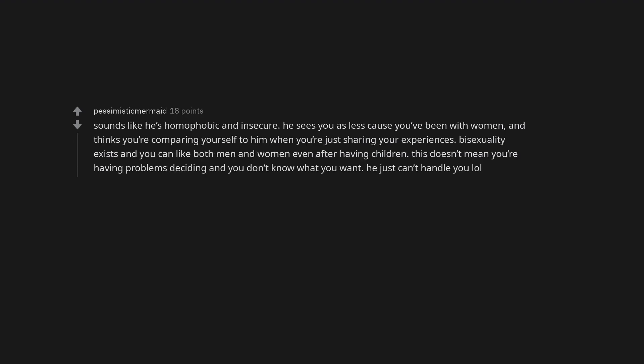Sounds like he's homophobic and insecure. He sees you as less cause you've been with women, and thinks you're comparing yourself to him when you're just sharing your experiences. Bisexuality exists and you can like both men and women even after having children. This doesn't mean you're having problems deciding and you don't know what you want. He just can't handle you.